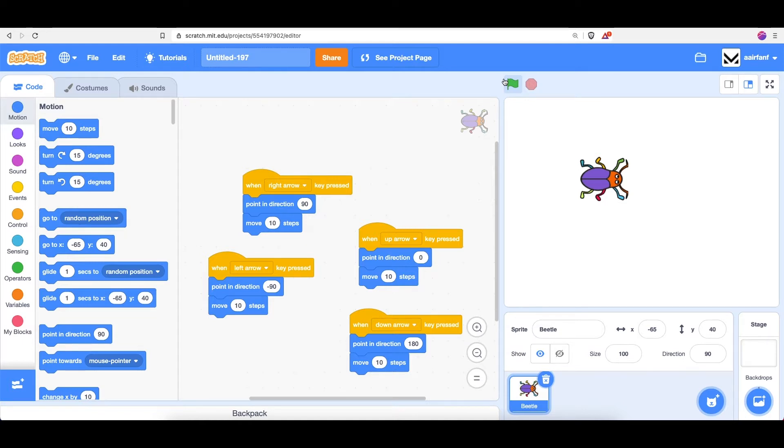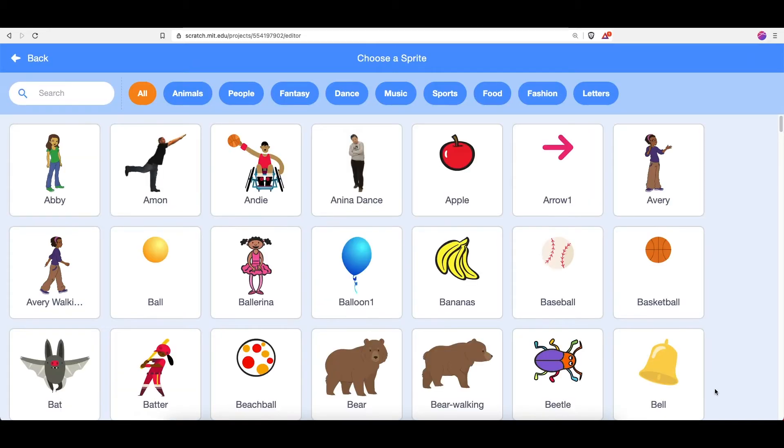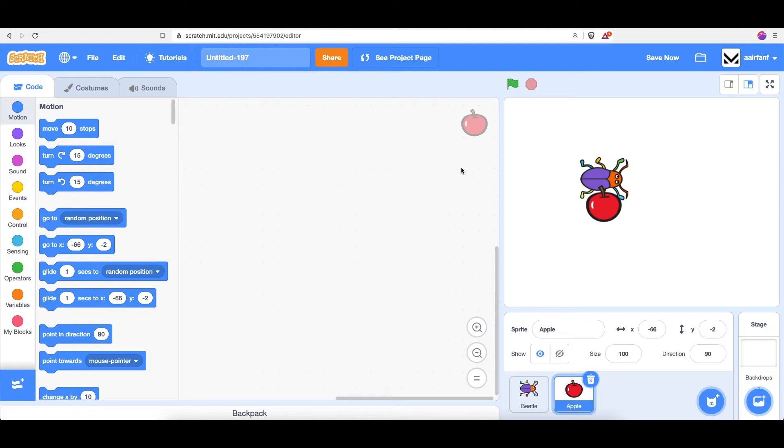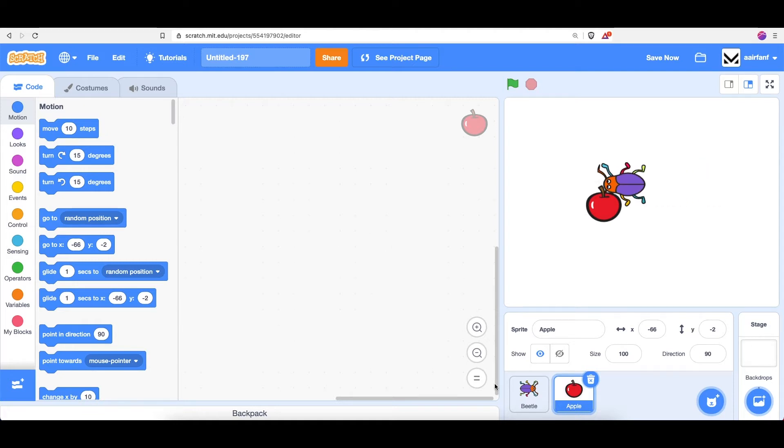So let's add a sprite so that the beetle has something to chase. Let's click here and let's choose apple. So in our game, we want the beetle to chase the apple around. First of all, I think in order for a beetle to be able to eat an apple, we have to make the apple a little bit smaller.